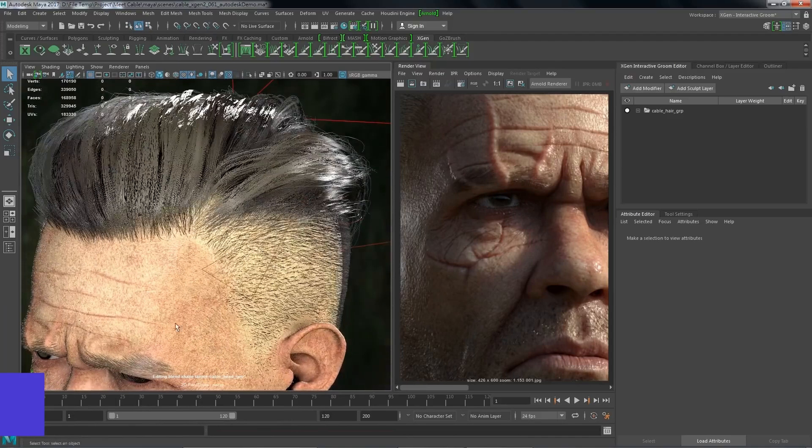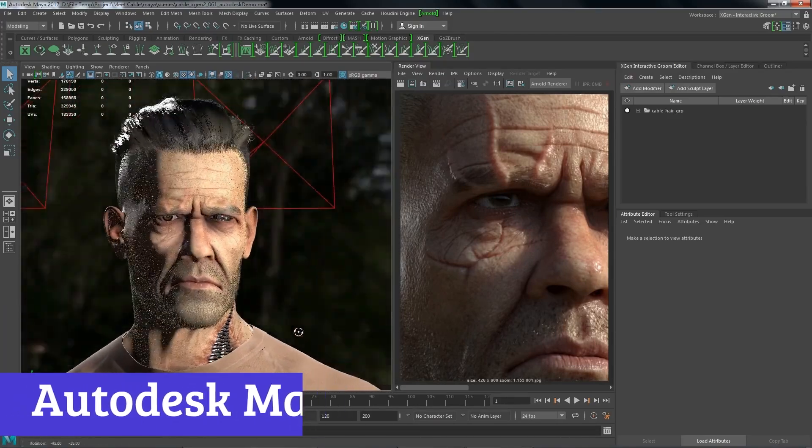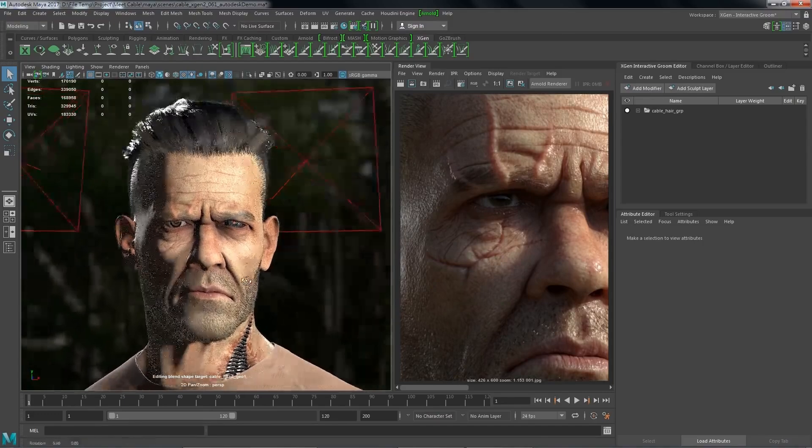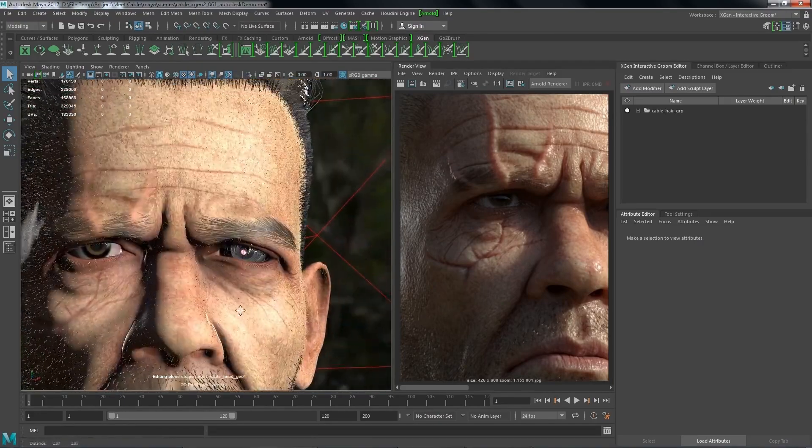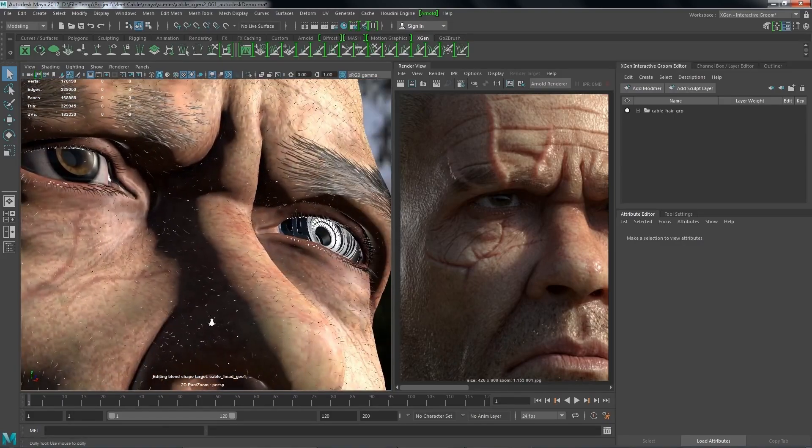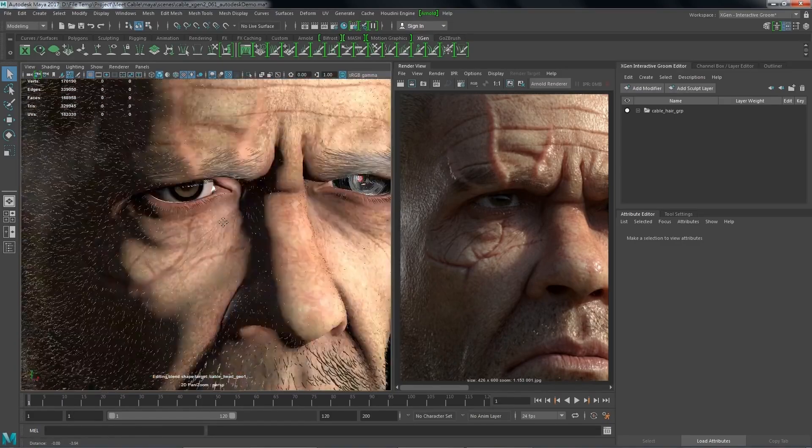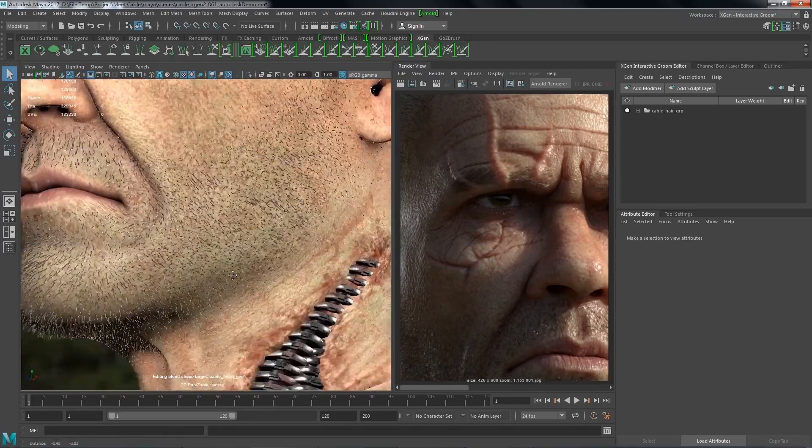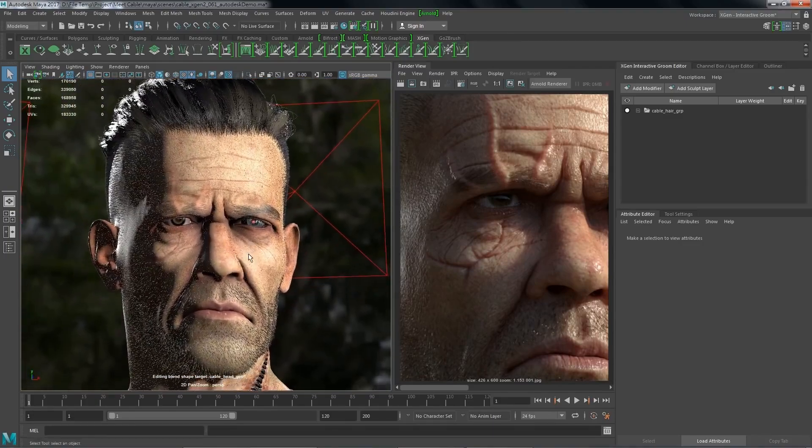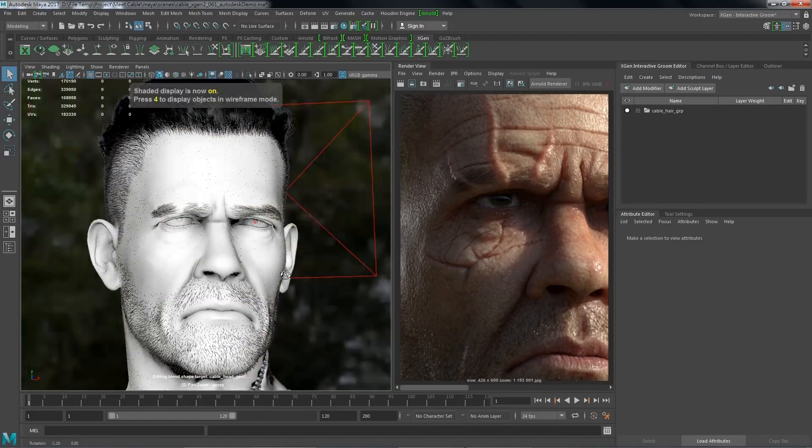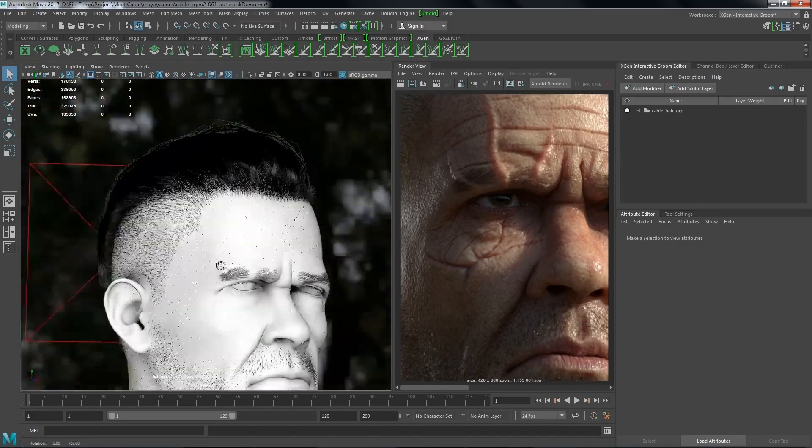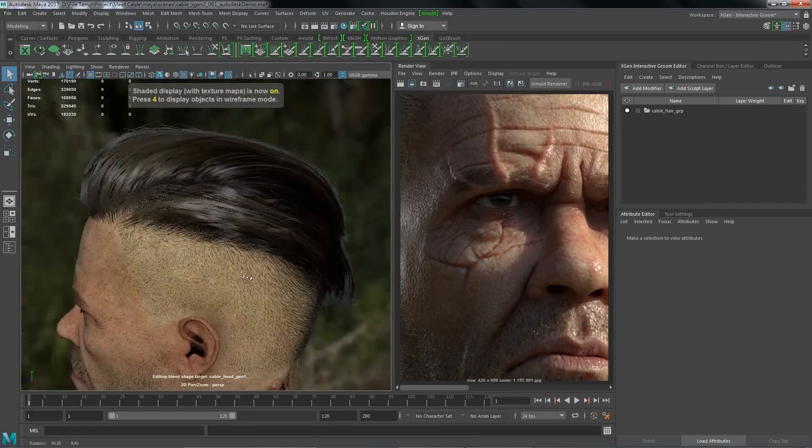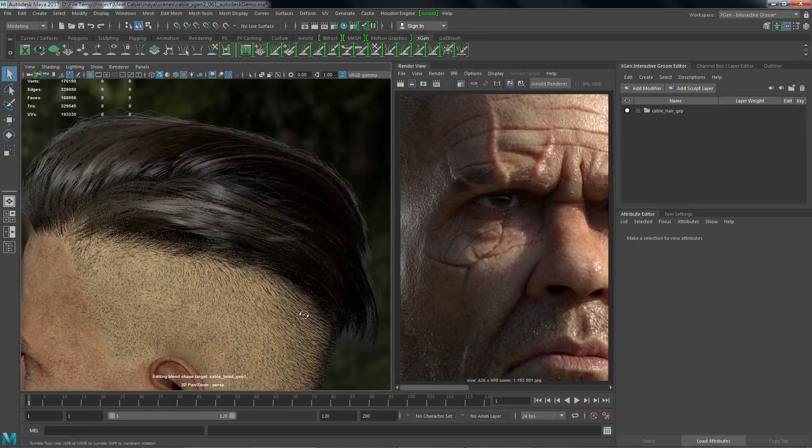Number 1, Autodesk Maya. Autodesk Maya will bag the top spot in most artists' ranking of the best 3D modeling software. The industry standard for an array of CG disciplines, Maya offers artists an unrivaled set of features and tools. This powerful app isn't for beginners, however. Its toolset is complex and takes time to master. When we tested it in our Maya review, we found Autodesk had implemented a host of quality-of-life features. And now, with Maya 2024, there's even more to be excited about.